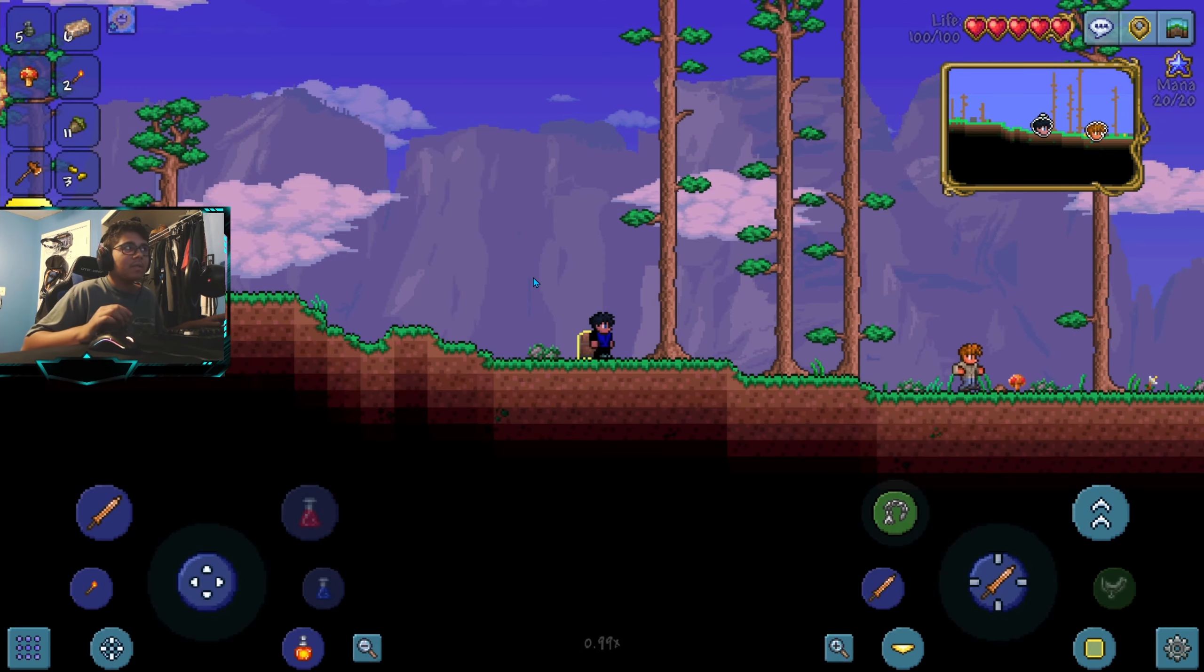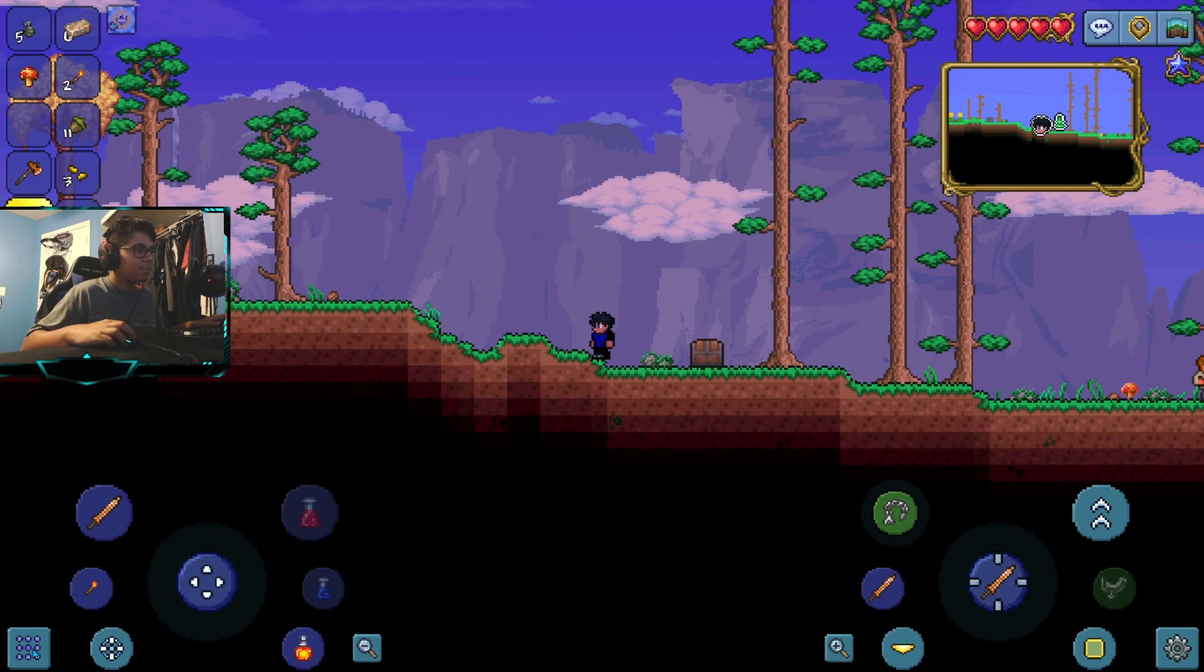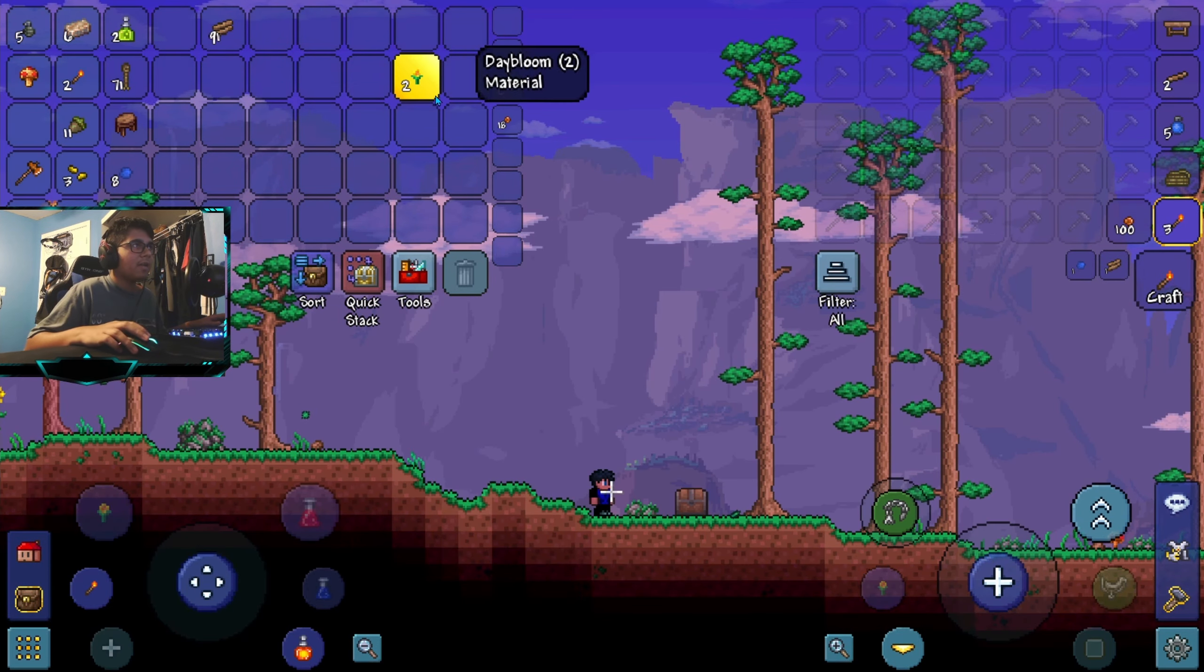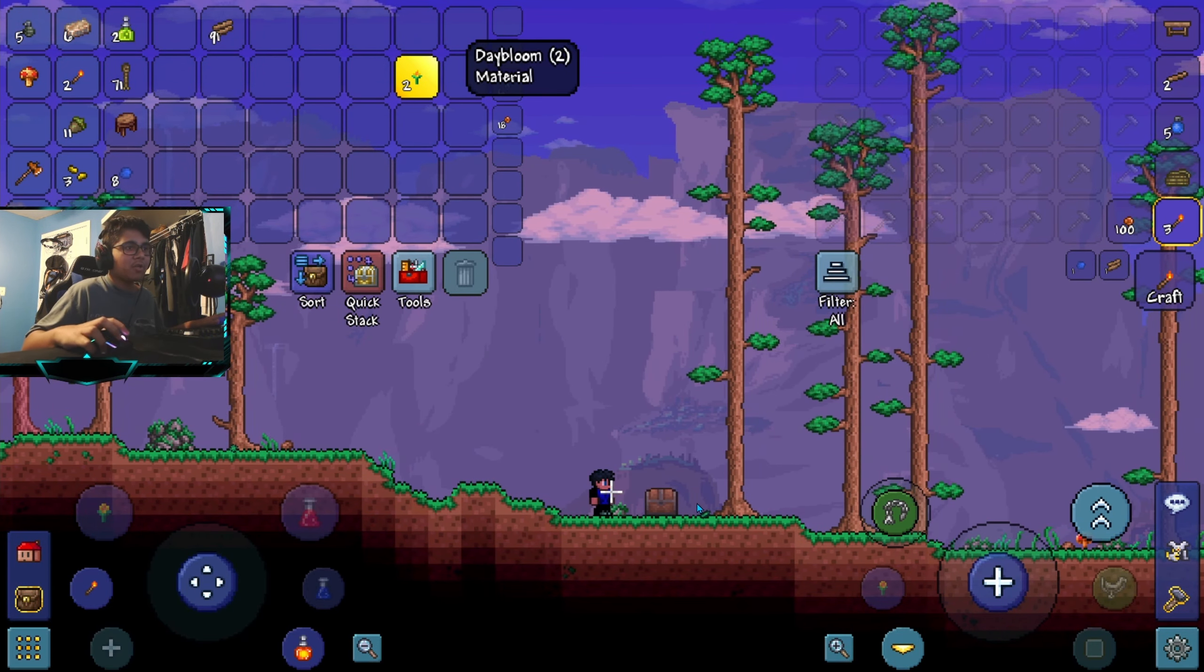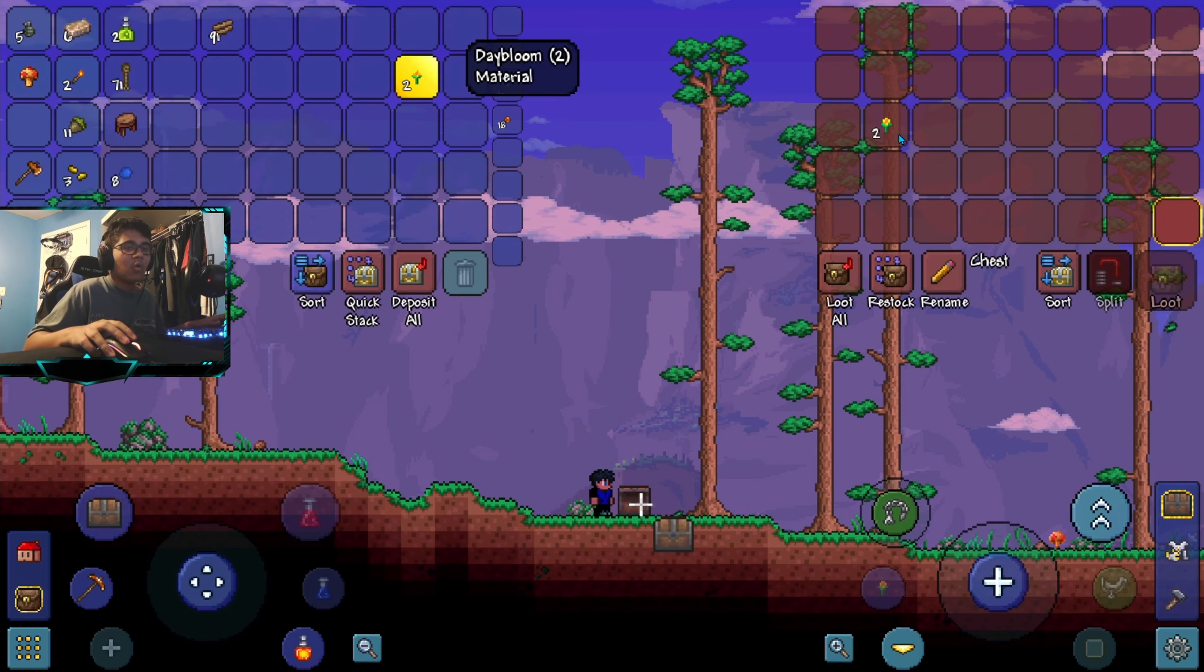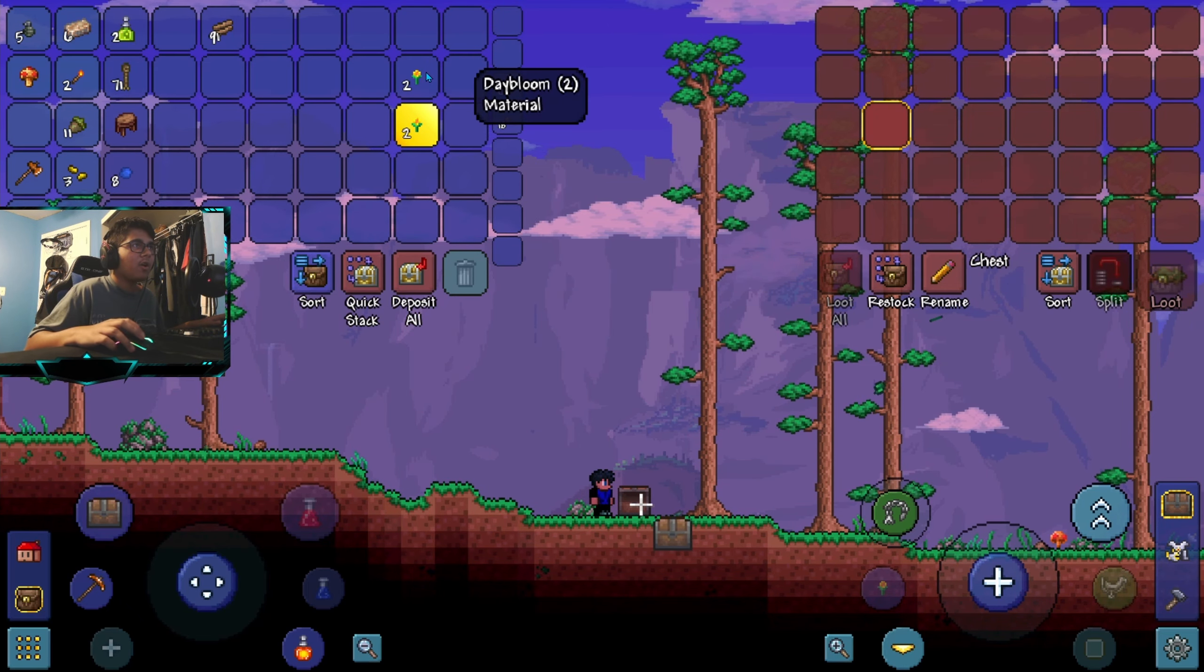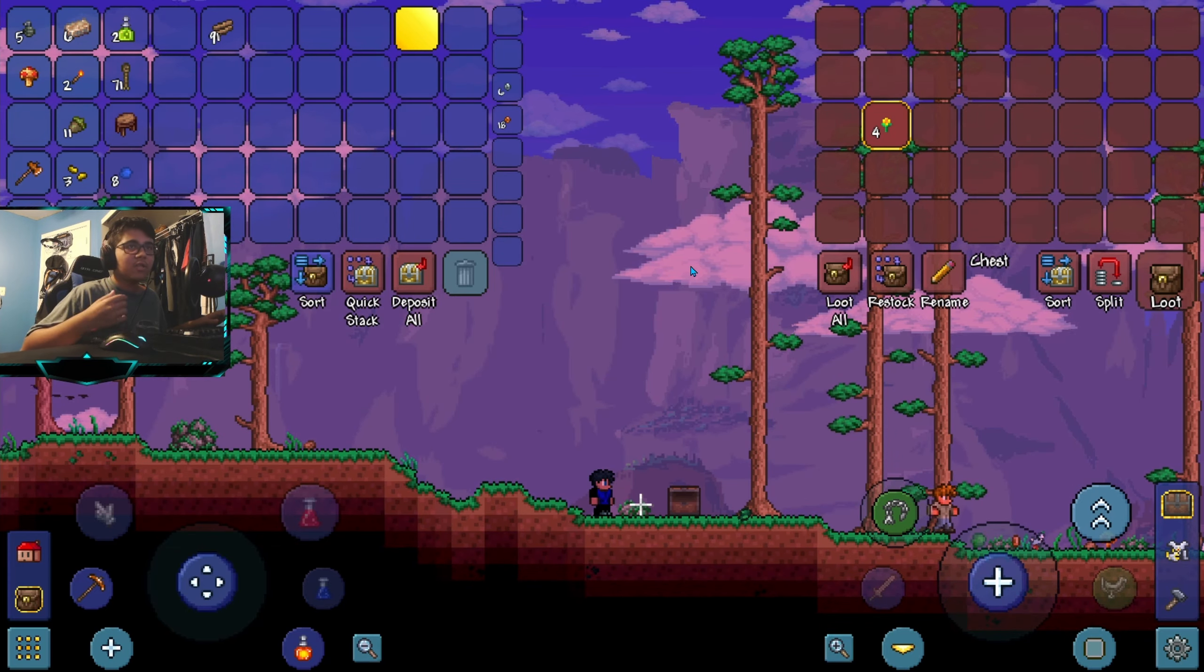Single player. Let's load back in. Now what you should notice is, let's see our inventory. In our inventory we have the item that we took previously. Now let's check the chest. We have the item in here too. We just duplicated our dayblooms twice.